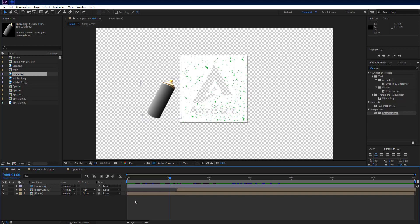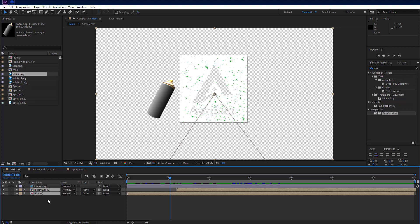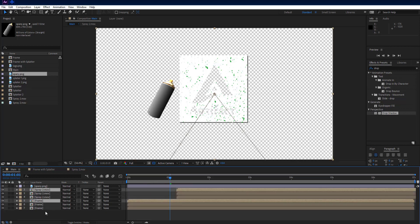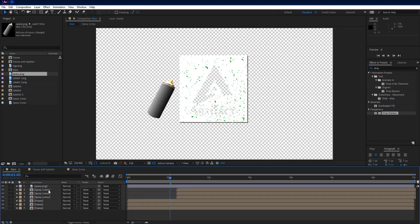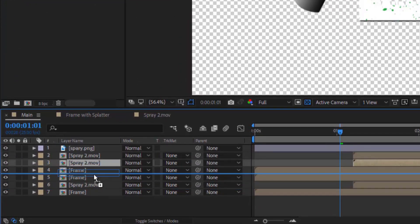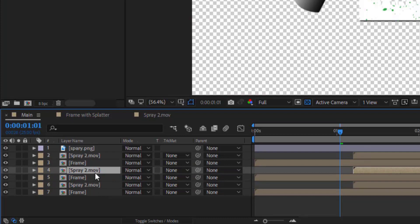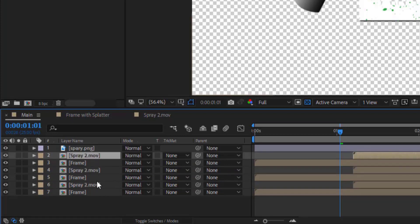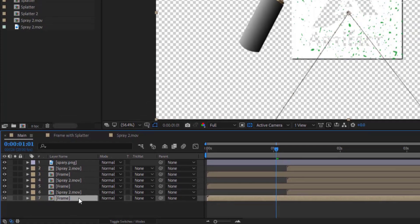Select spray 2 MOV and frame layer, then Ctrl+D to duplicate them 2 times. Arrange them like: 1 frame layer at bottom, 1 spray 2 MOV layer at top, and the remaining 4 arranged like frame layer with spray 2 MOV below it — again frame layer and below it spray 2 MOV, just like me.